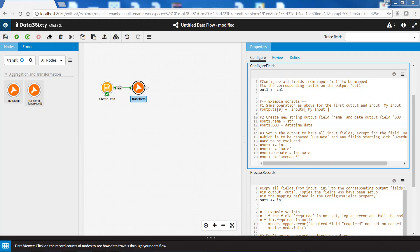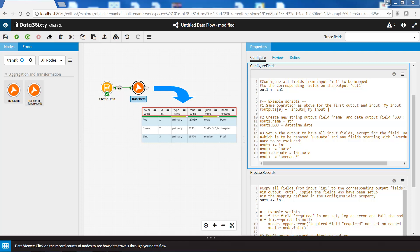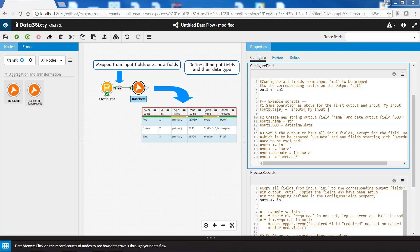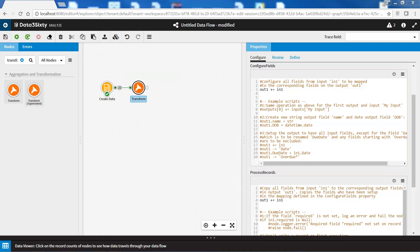The ConfigureFields property is used to configure the output metadata of a Node, either as fields which are mapped from an input field or as new fields. This script is executed prior to reading any records and must define all of the output fields and their properties, i.e. the name and data type.